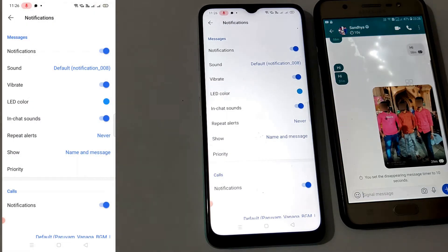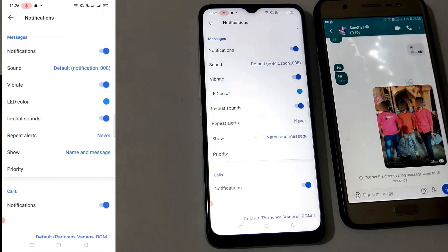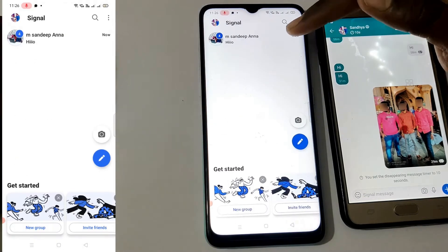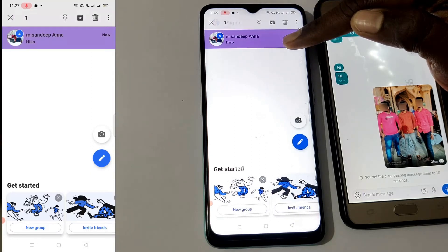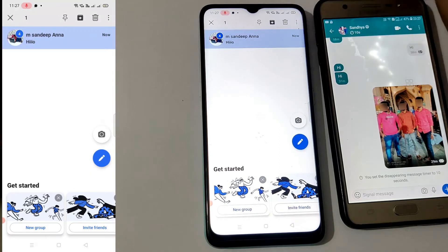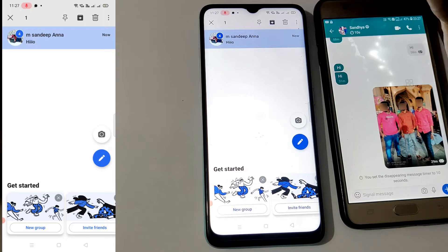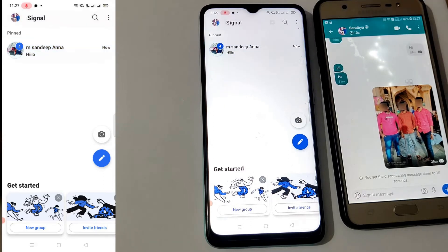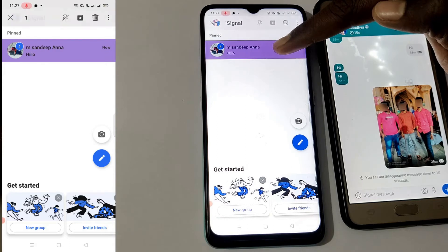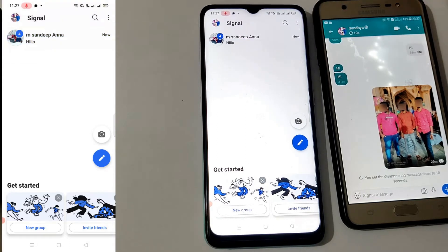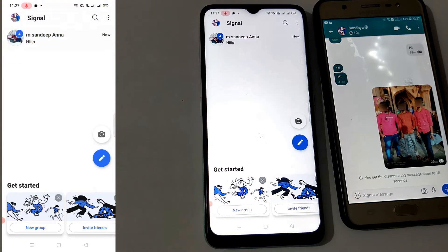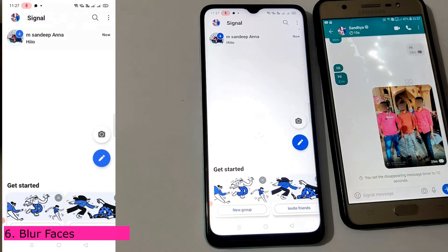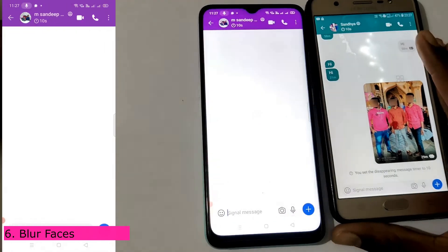Next, we will pin a chat to the top. We will put the pin here. This is an important point — we will go to the next option.